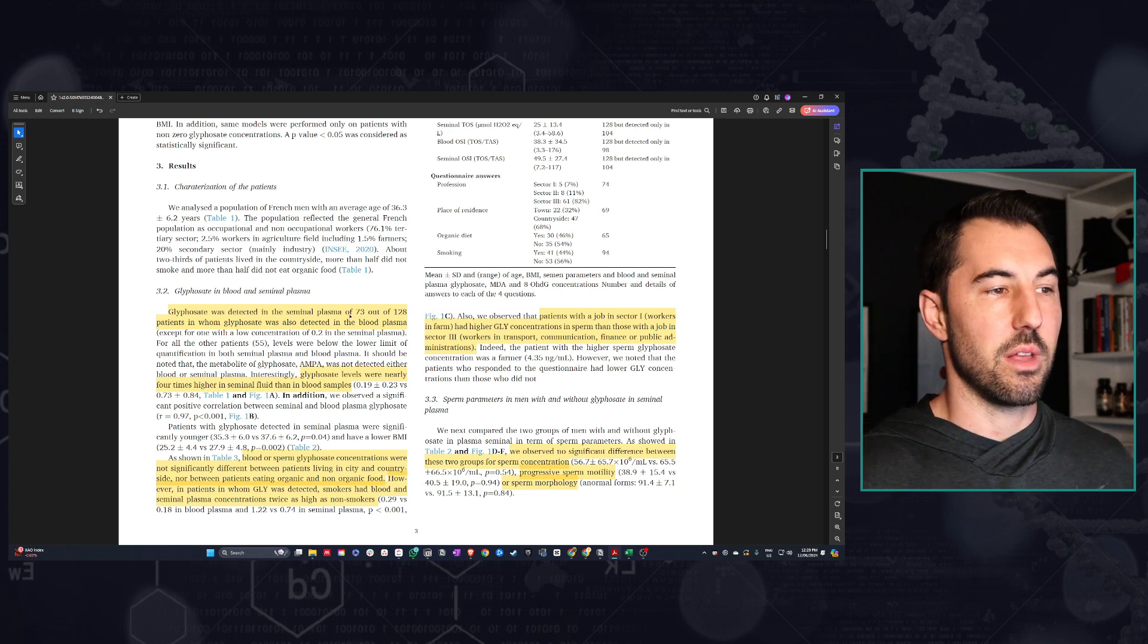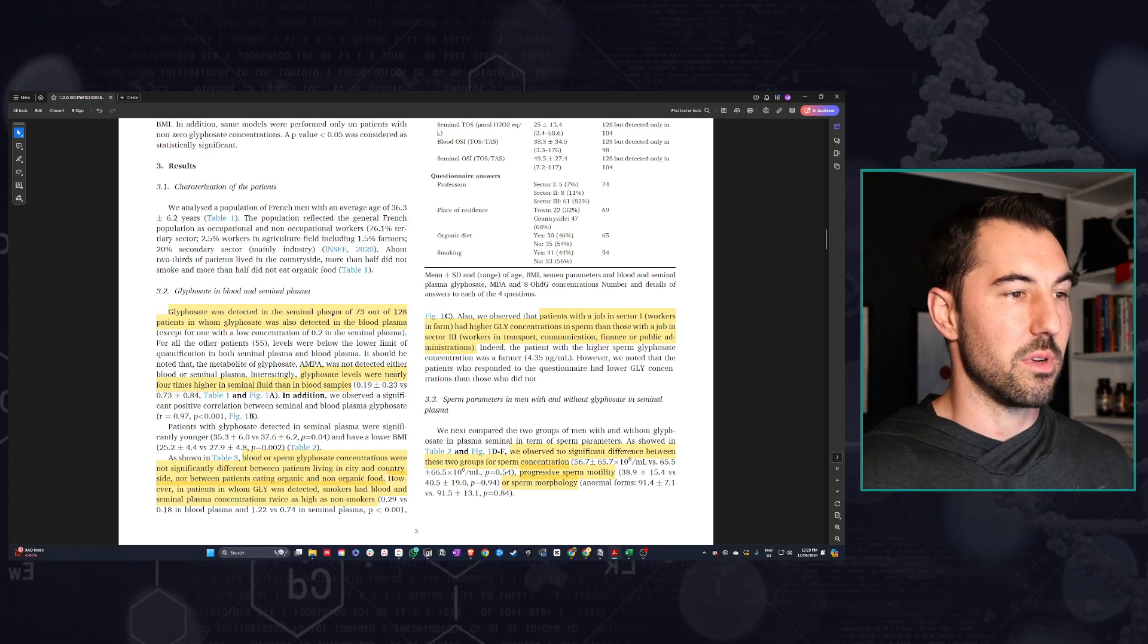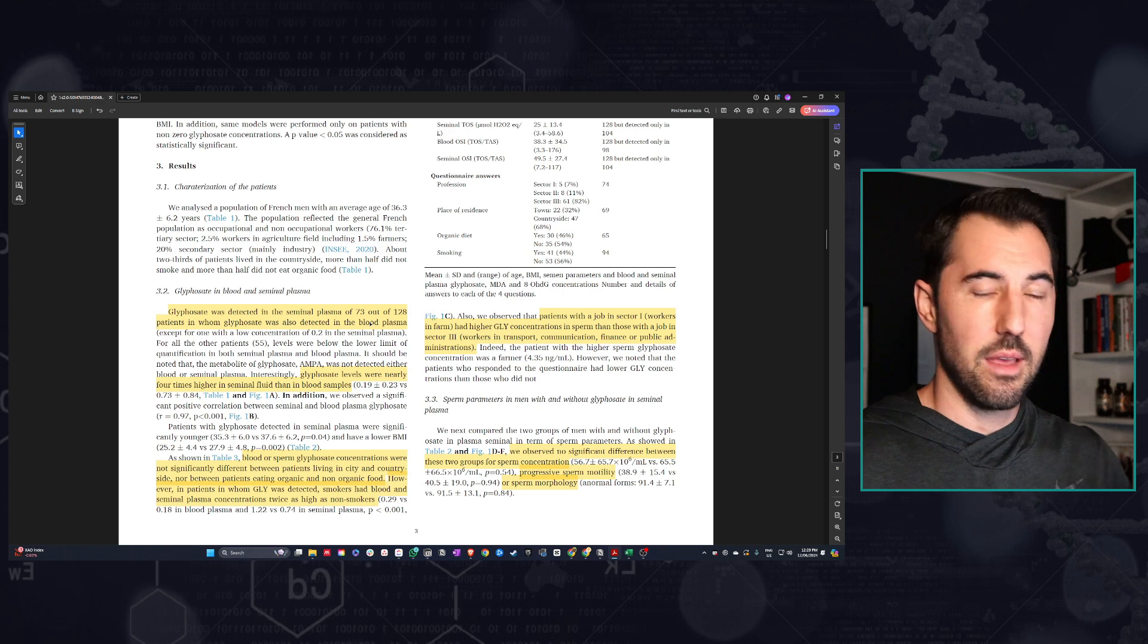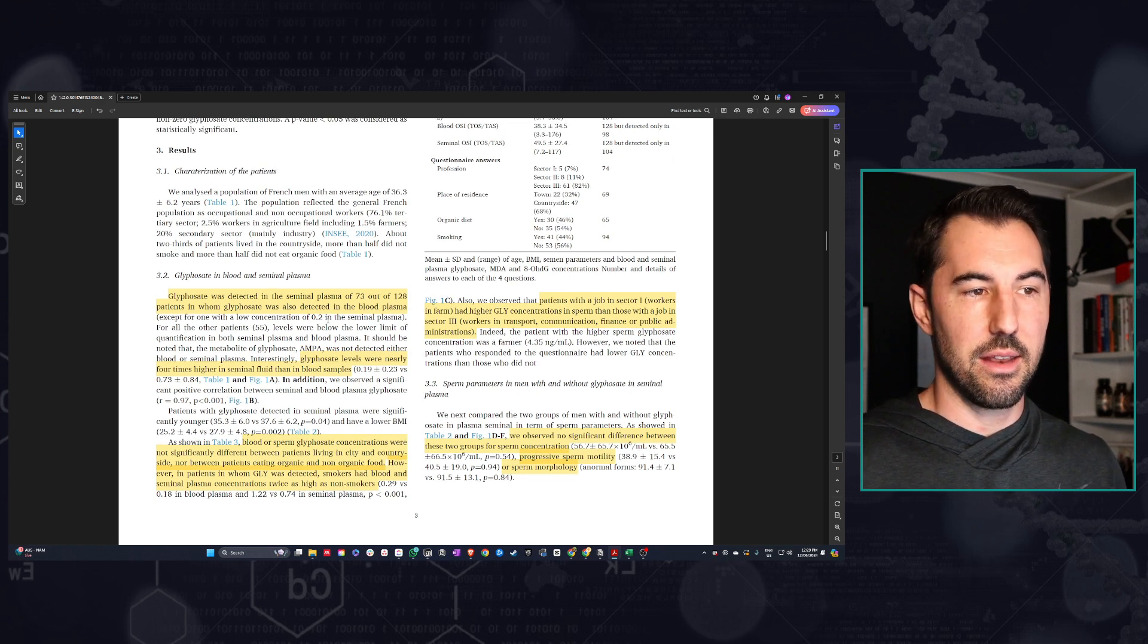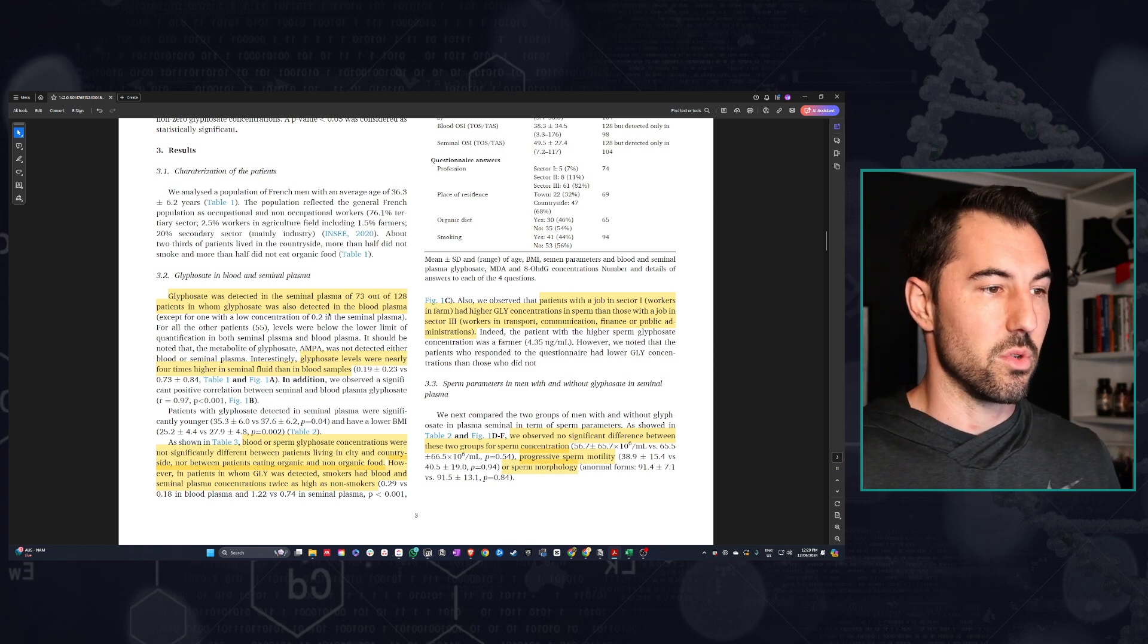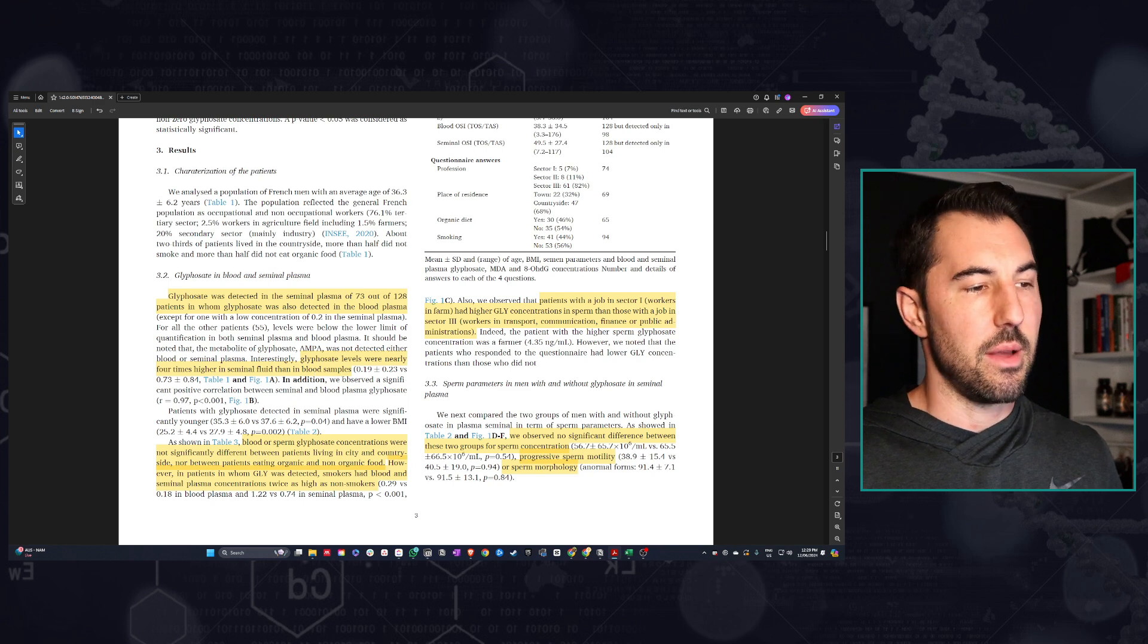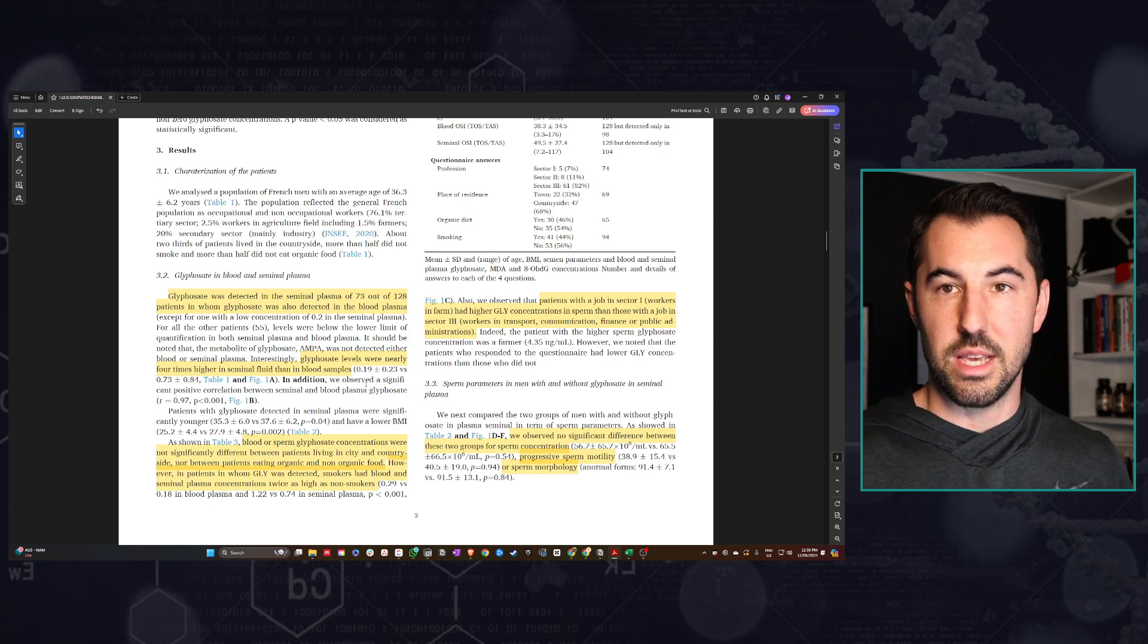They found over 50% had detectable levels of glyphosate in the blood and in seminal plasma. Seminal plasma is the actual plasma with the sperm itself, the entire fluid. So 73 out of the 128 had detectable levels. But remember the entire cohort is infertile, so only about half of these infertile people had glyphosate. What was surprising is that the glyphosate levels were actually nearly four times higher in the seminal fluid than in the blood.